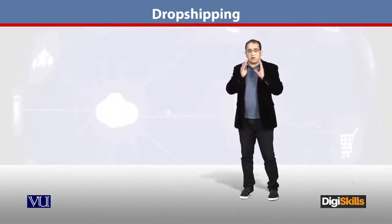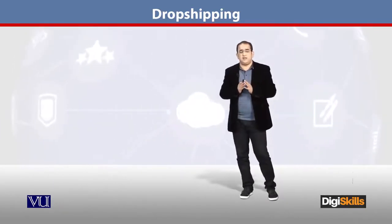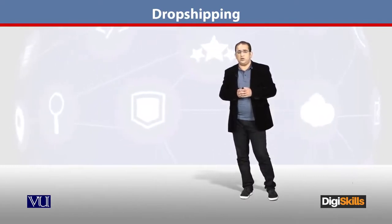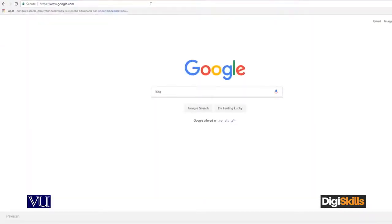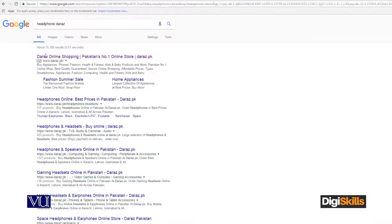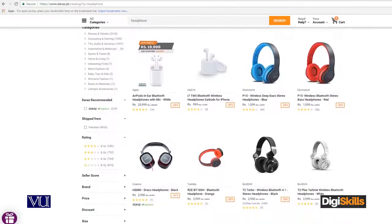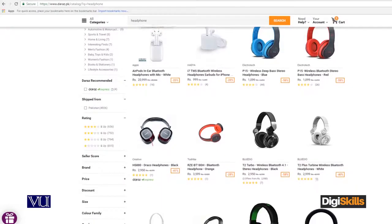Drop shipping میں آپ کا online store Google کی طرح کام کرتا ہے — user آئے، چیز search کرے، store اپنا cut رکھے اور چیز customer کو supply کر دے۔ آسان لفظوں میں: you don't need to maintain your inventory, you don't need to do stock management، اور supplier side بھی manage نہیں کرنی۔ یہ ہے overall working of drop shipping۔